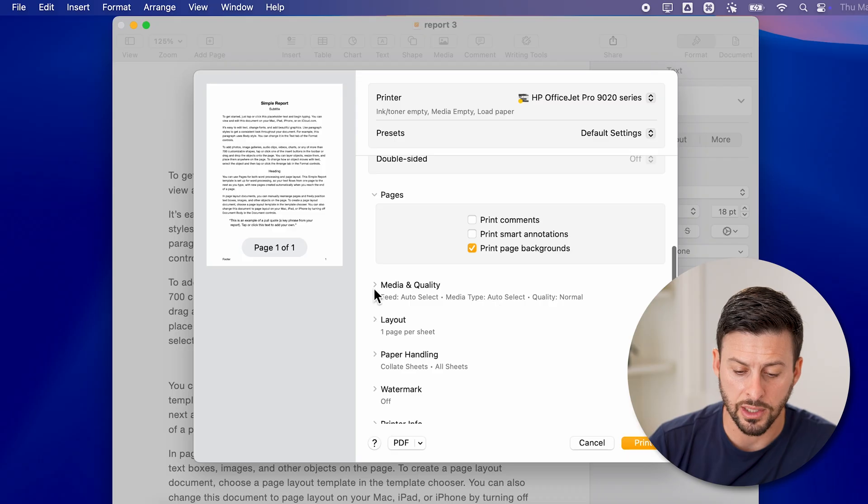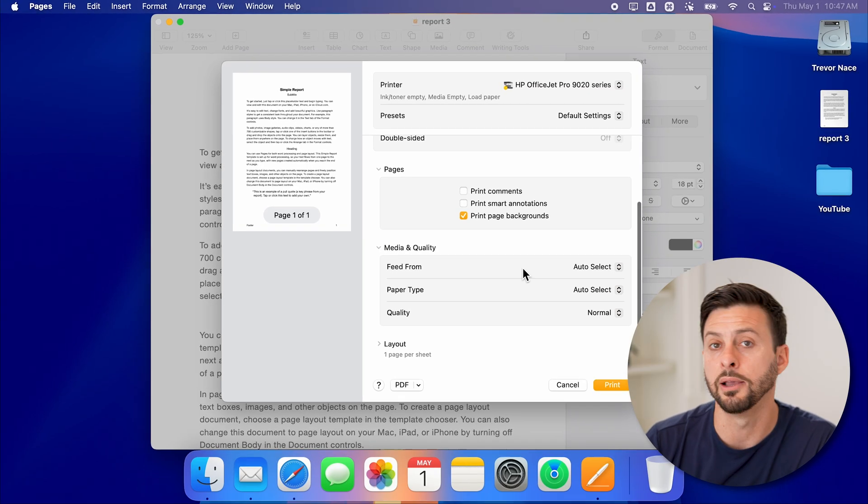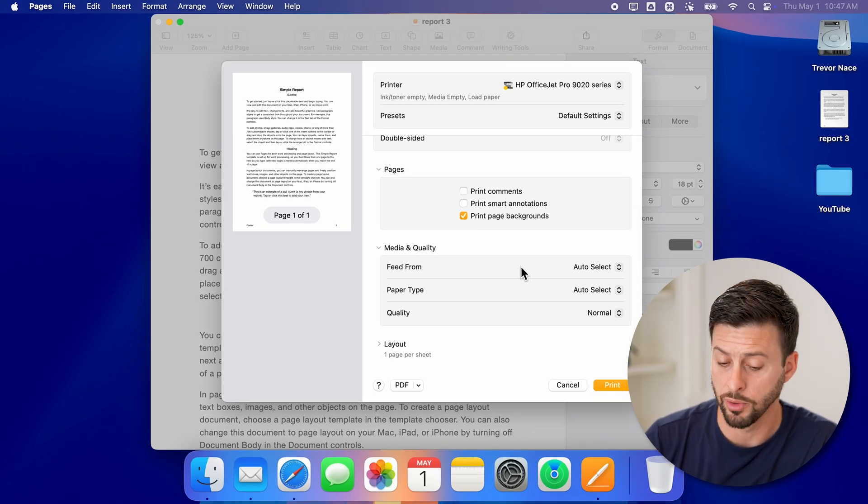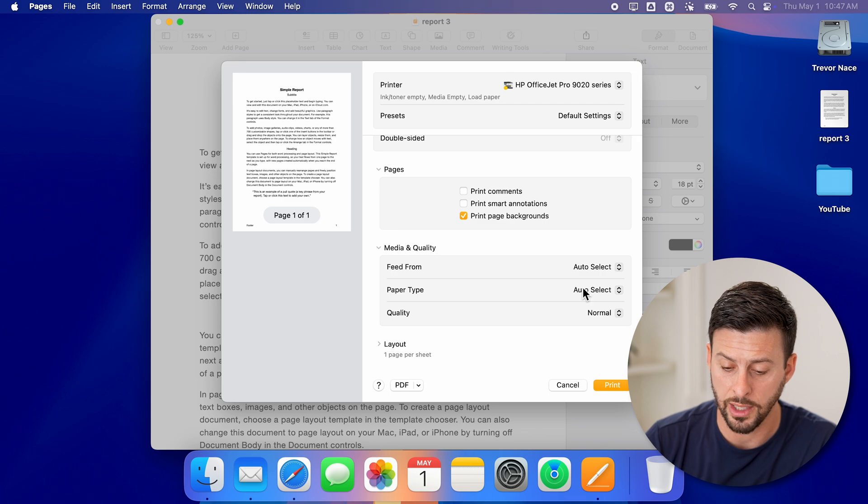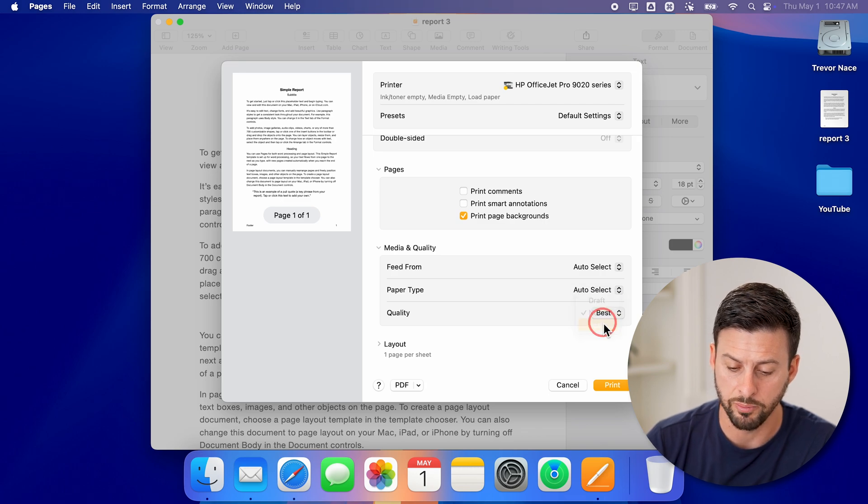And of course, you can do various other things like change the media and quality. If you're printing photos and you want it to be really good quality, you can switch the quality over to best.